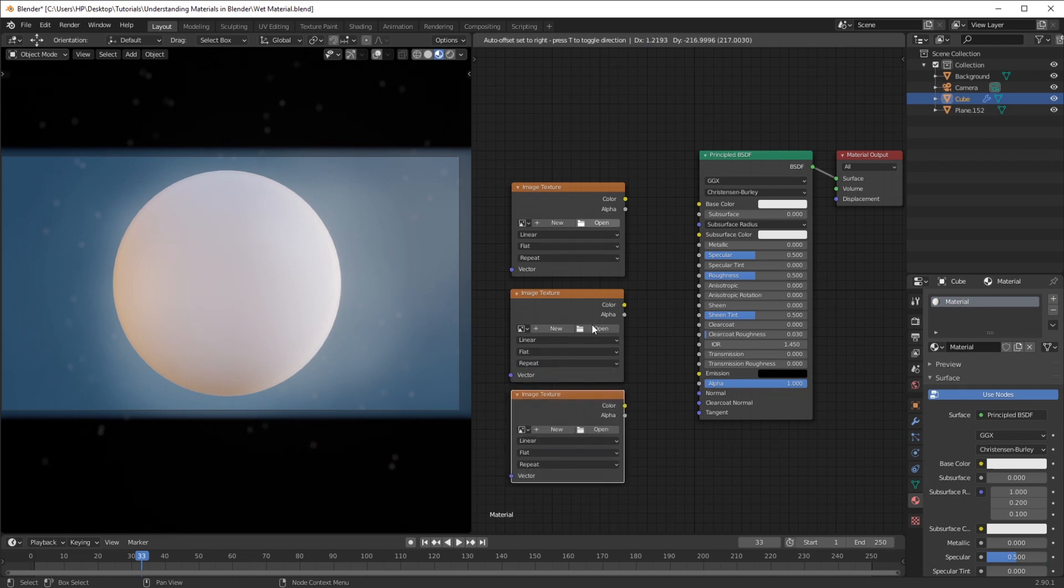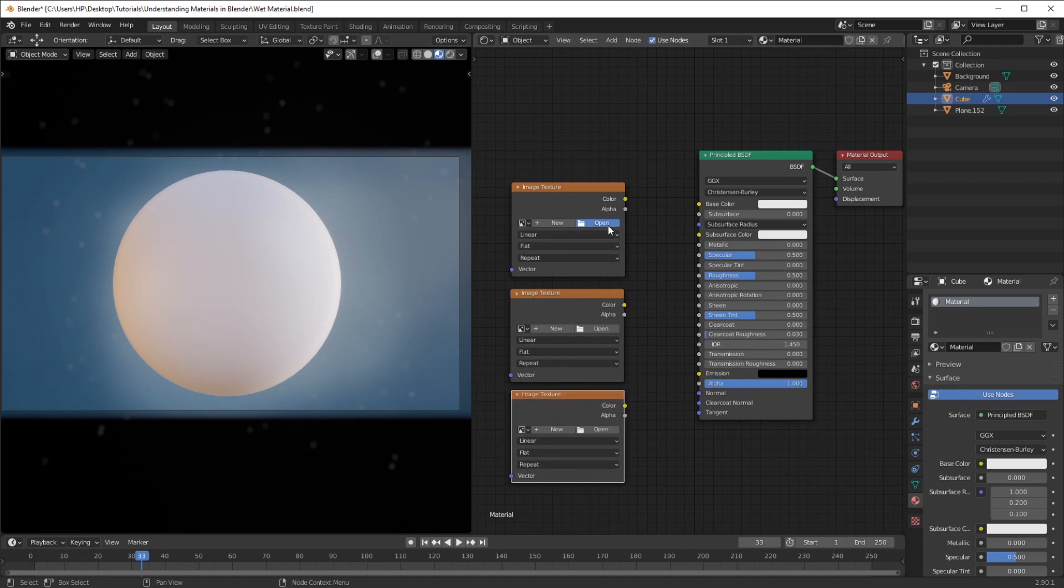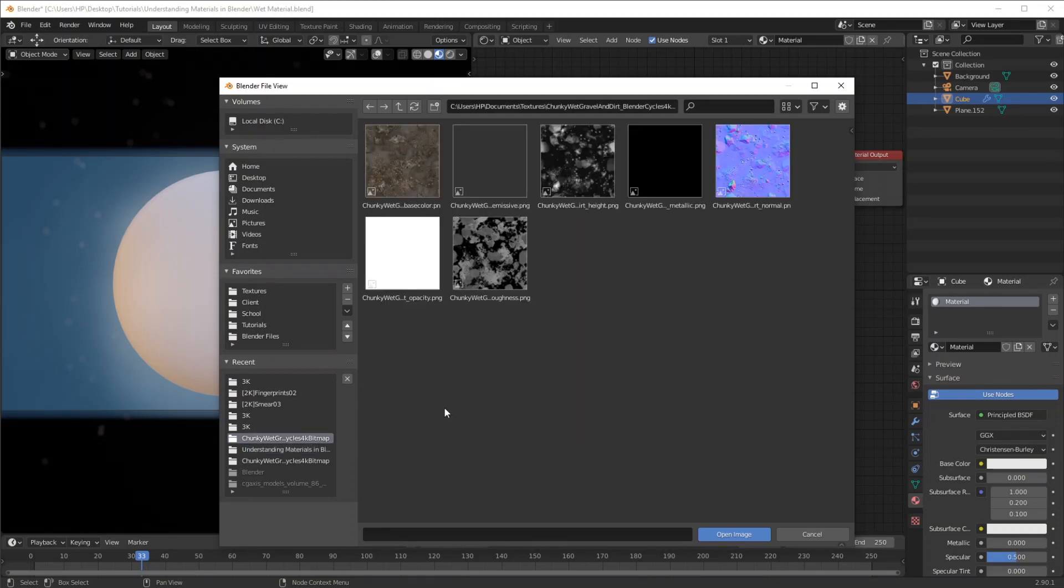Once you're done with that, we're going to click Open and locate our textures. In case you're interested, I will leave a link down in the description.